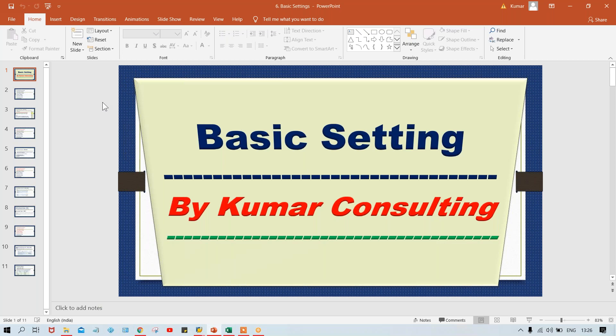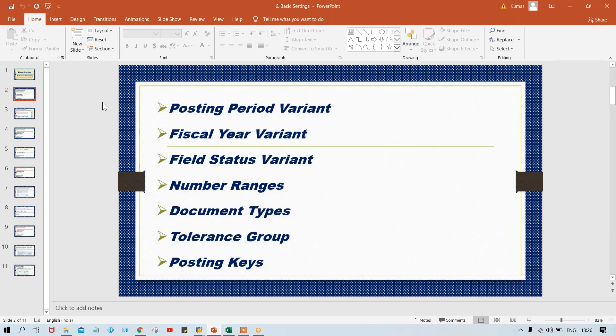Hello guys, welcome back. Now we'll see the last topic which is still remaining in basic setting. What is that? Posting period variant, fiscal year variant, field status variant, number range, document type, and tolerance group — till here I have explained everything. Now it's time to explain about posting key.